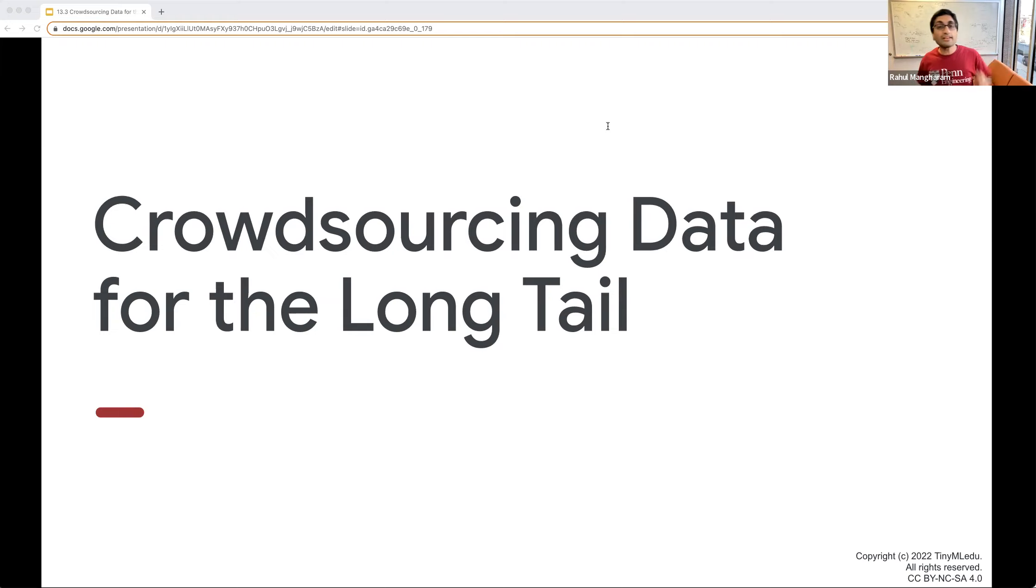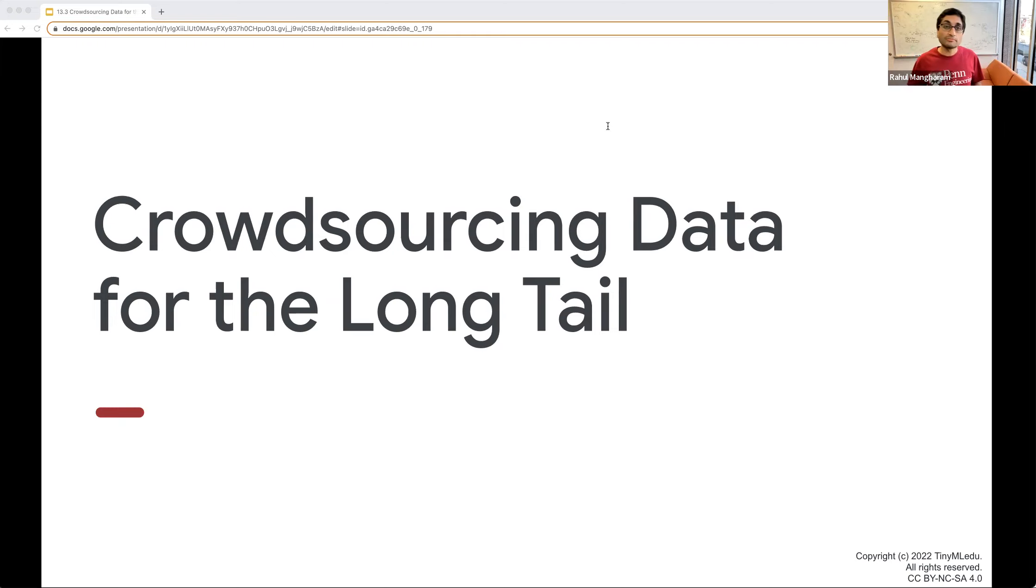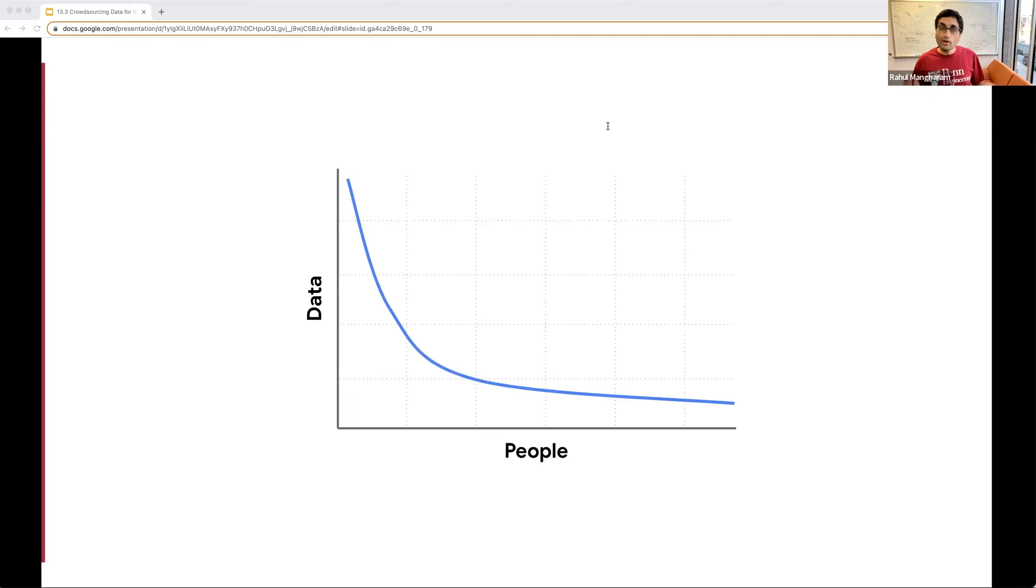What's the problem in being able to do that today? It's the data set. Do we have a speech command data set for your language? They sure don't have it for my language, which is Hindi.